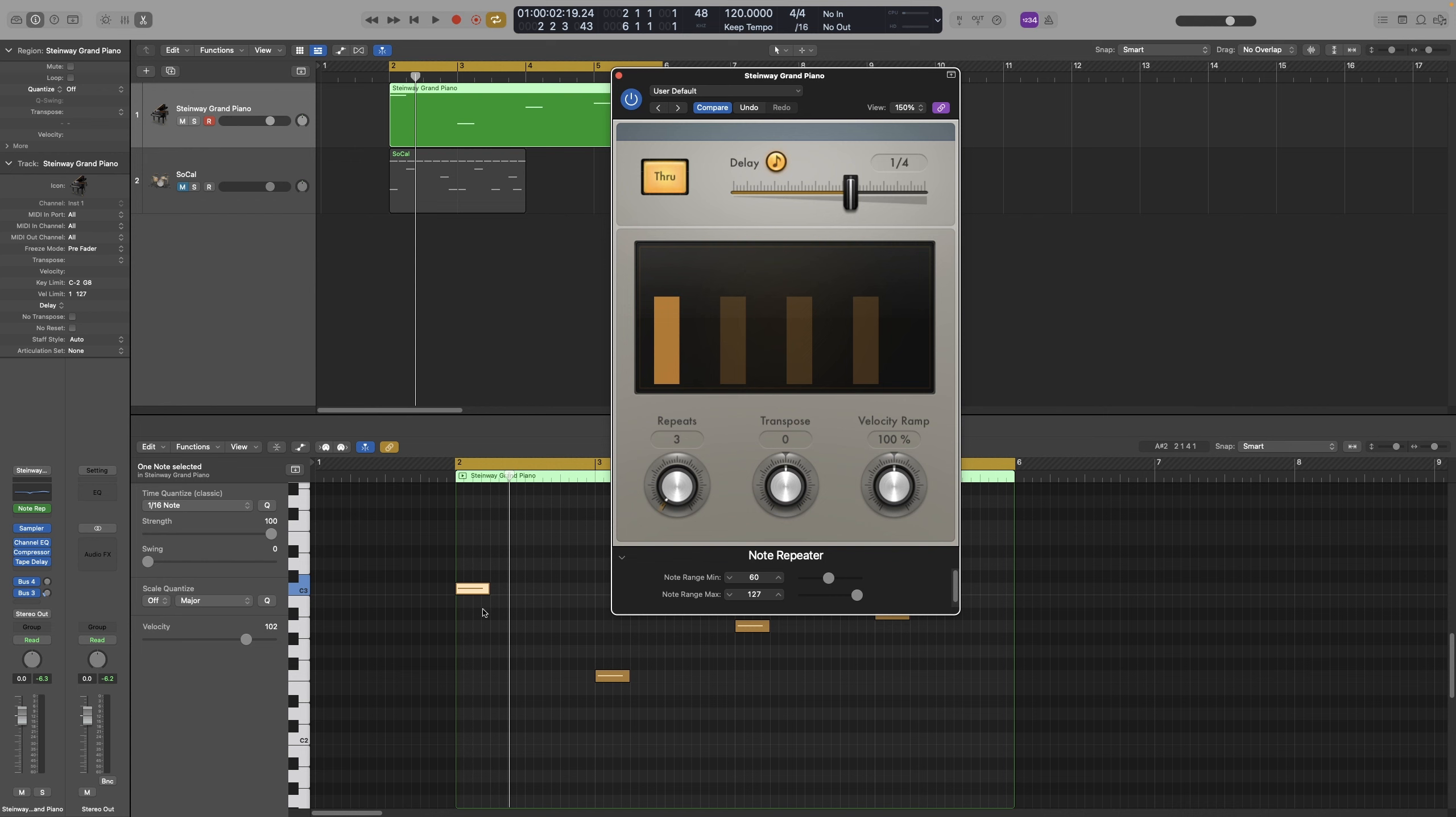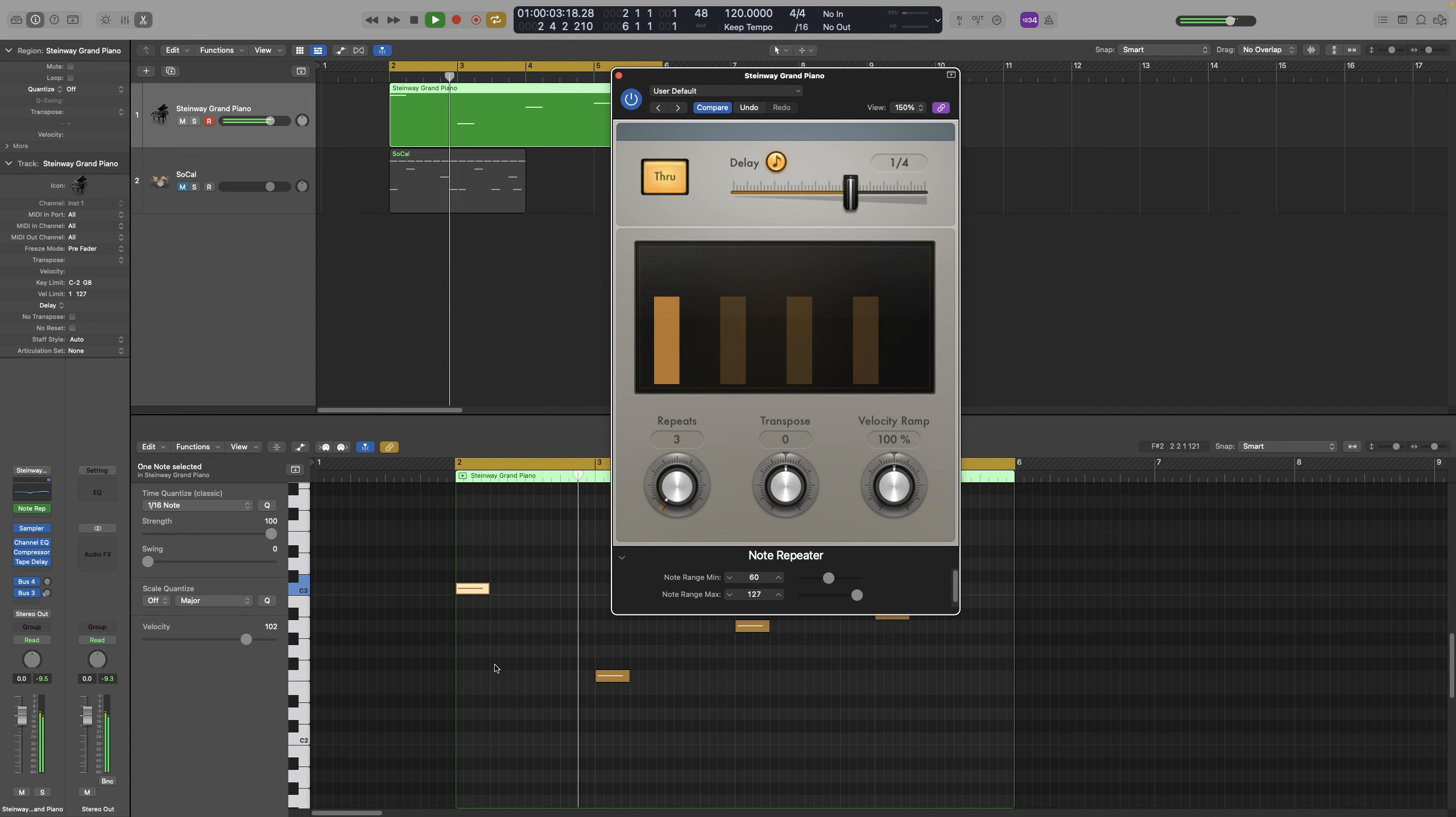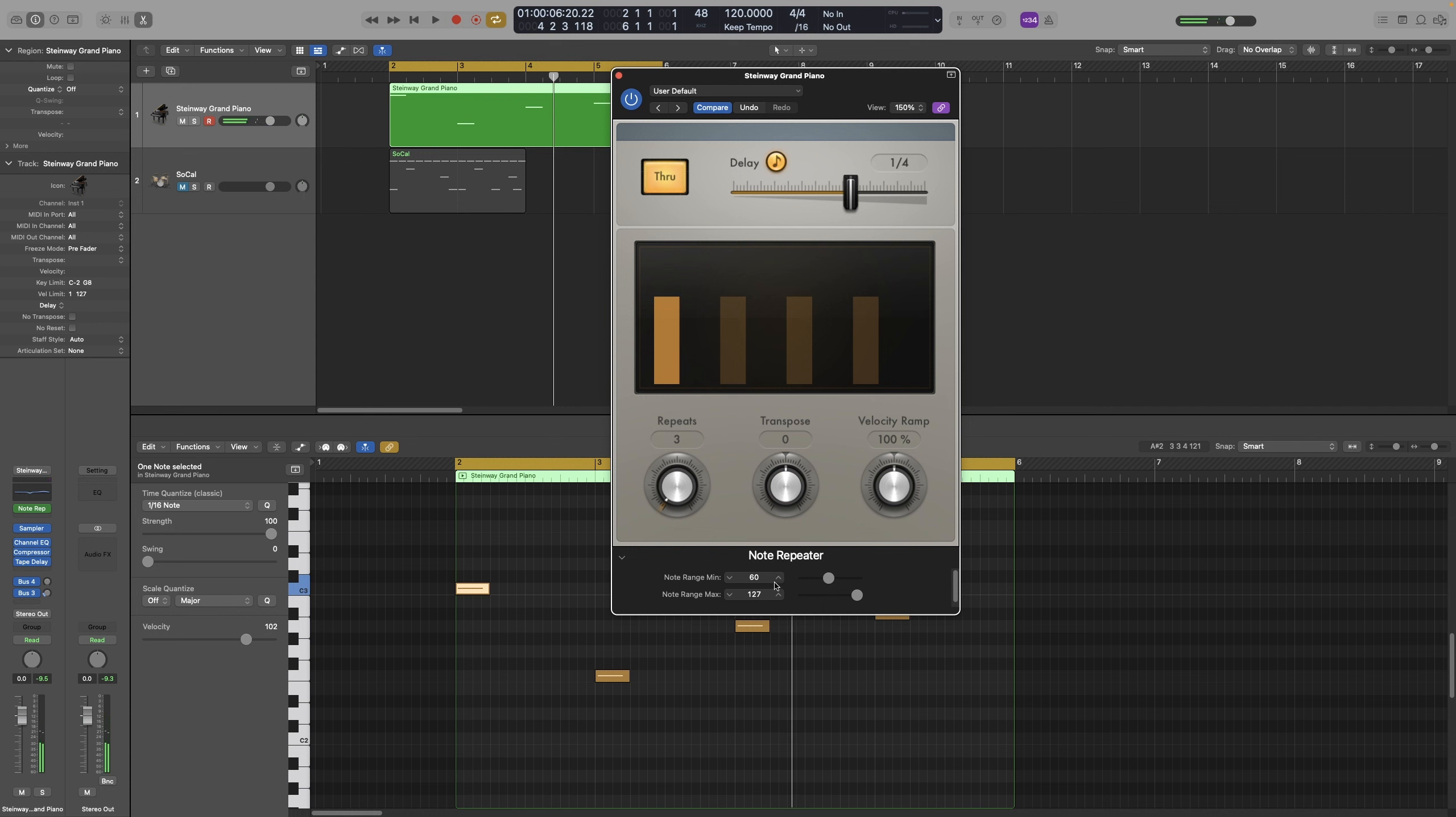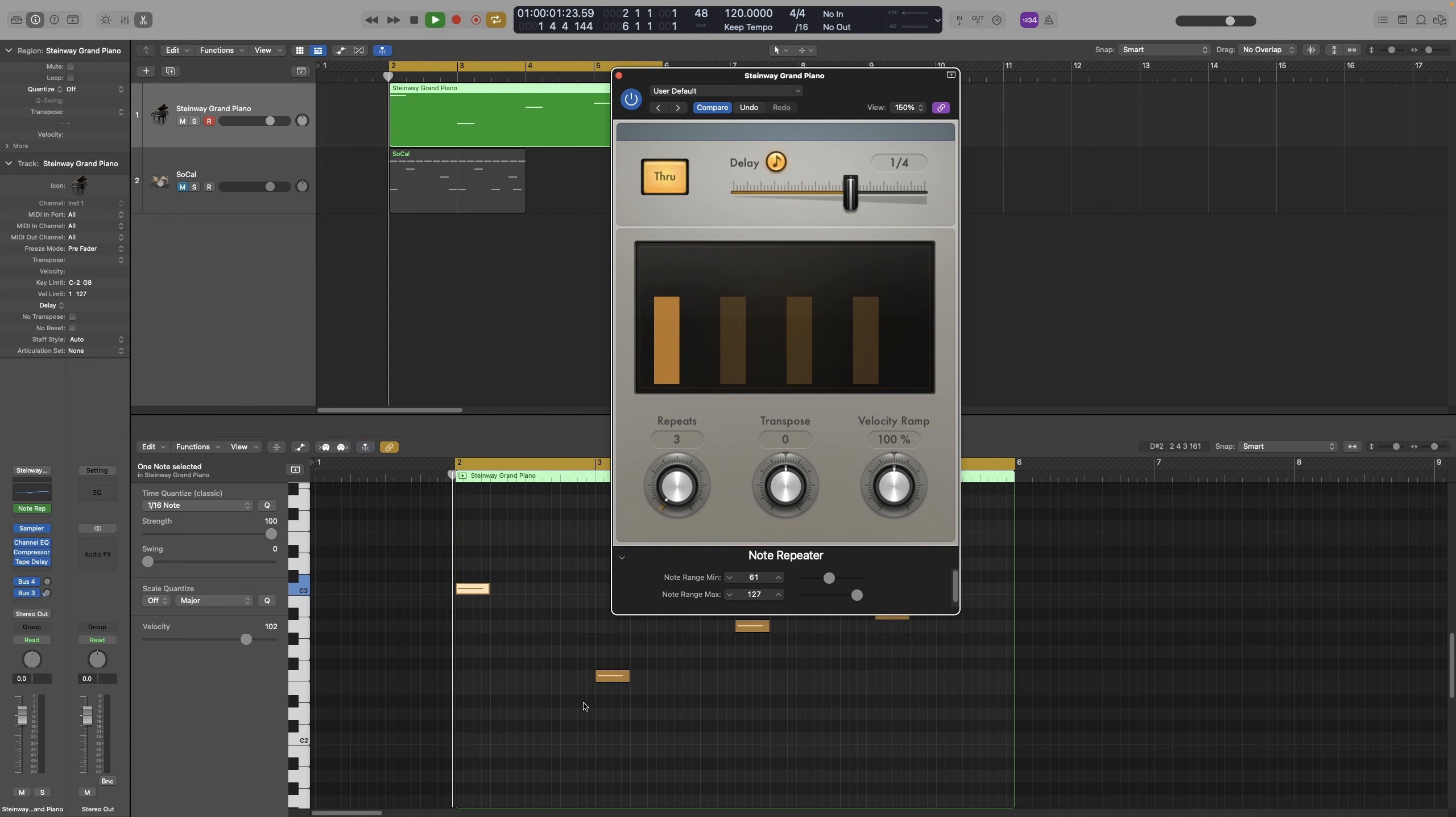The rest are below 60, so they won't be included. And if I raise it even by one, then none of the notes will be affected by the plugin, as all of them are below the set number.